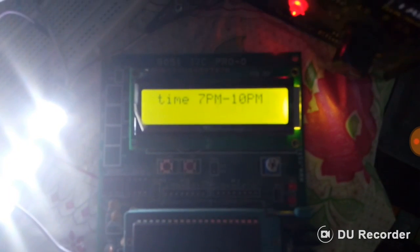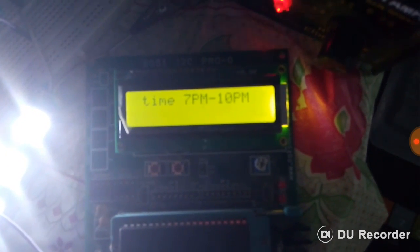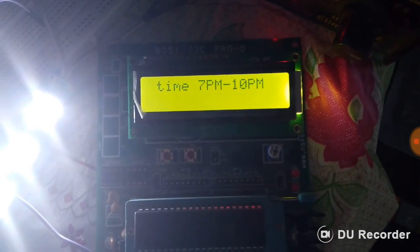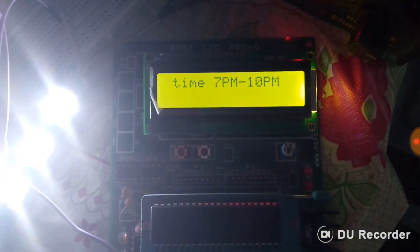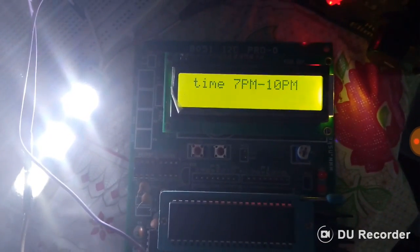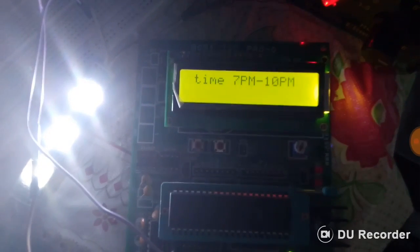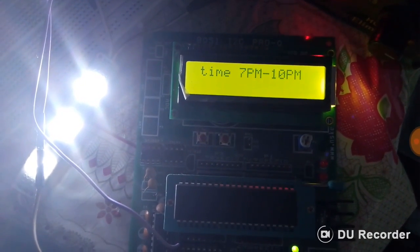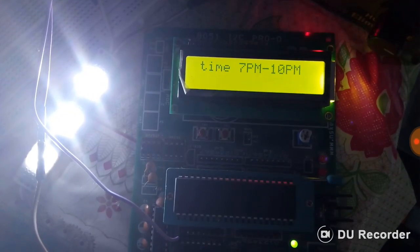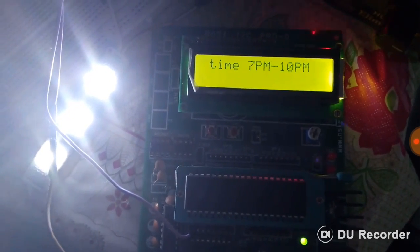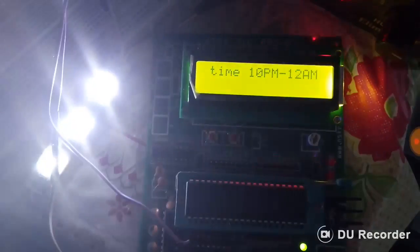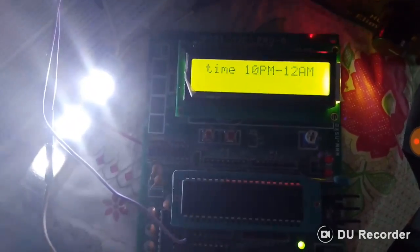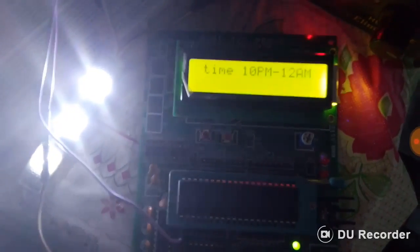Now time is 7 p.m. to 10 p.m. At this time the light works at 100% efficiency, means duty cycle is 100%. Now at this time duty cycle is 50%, means intensity of light decreases.